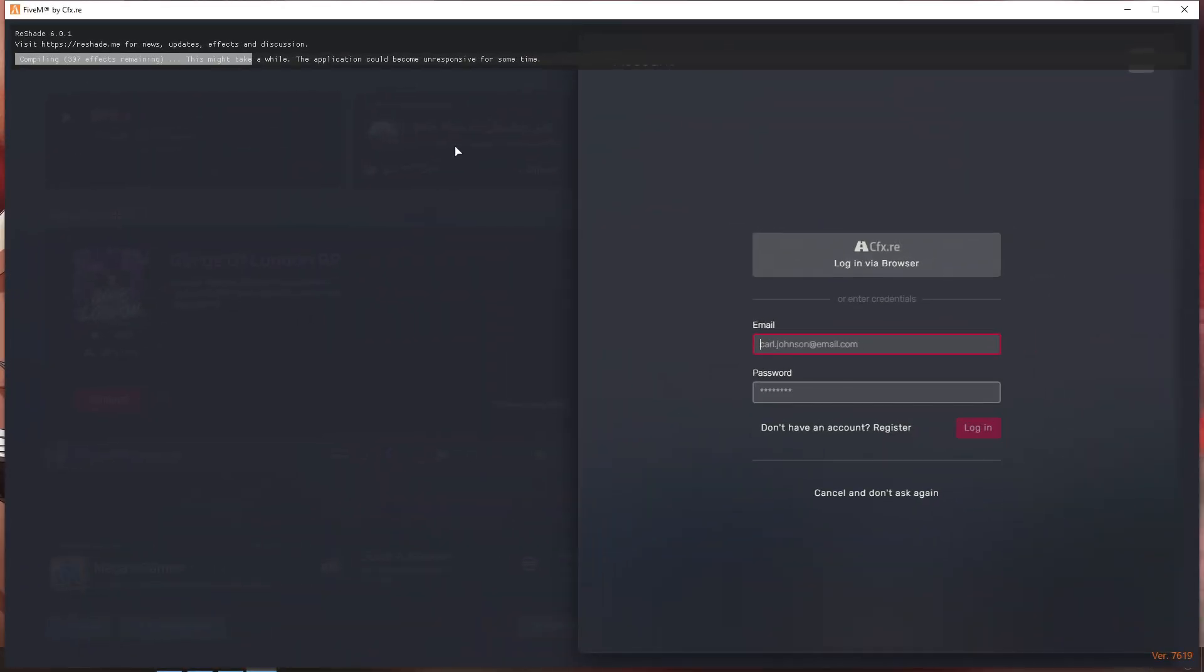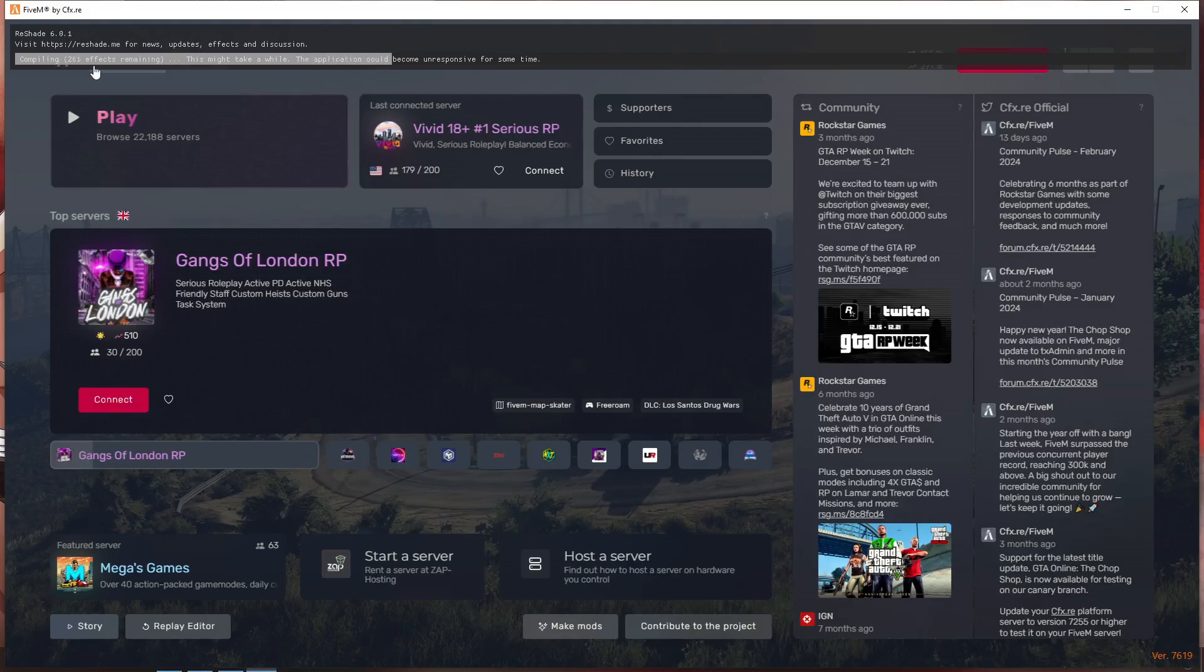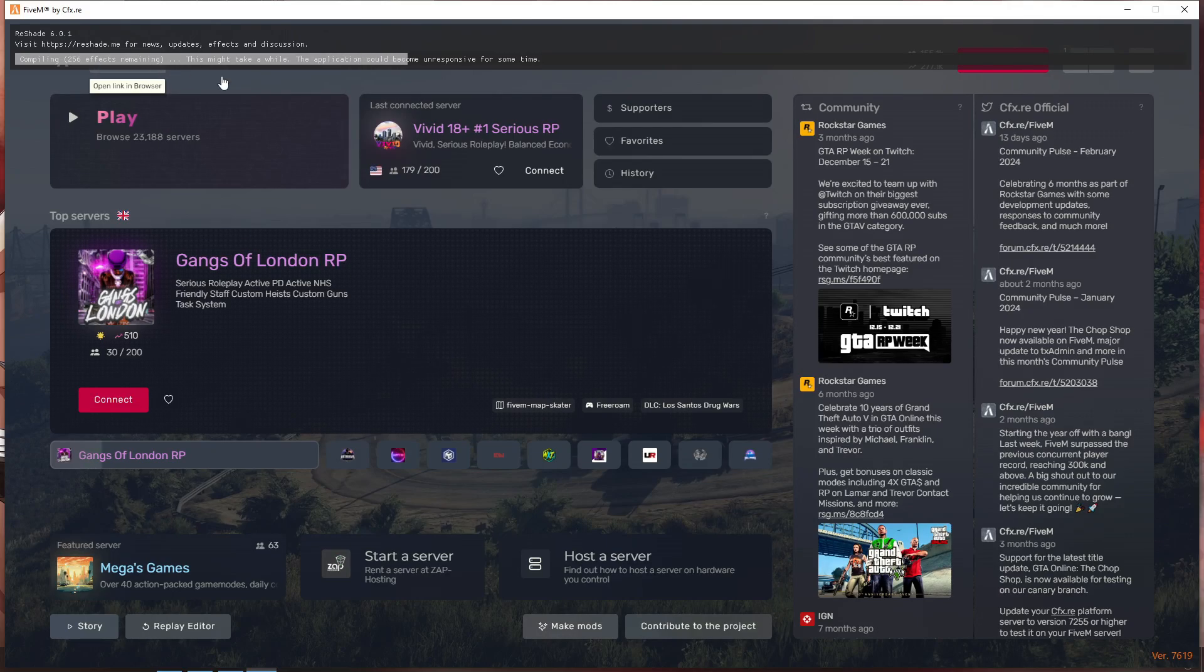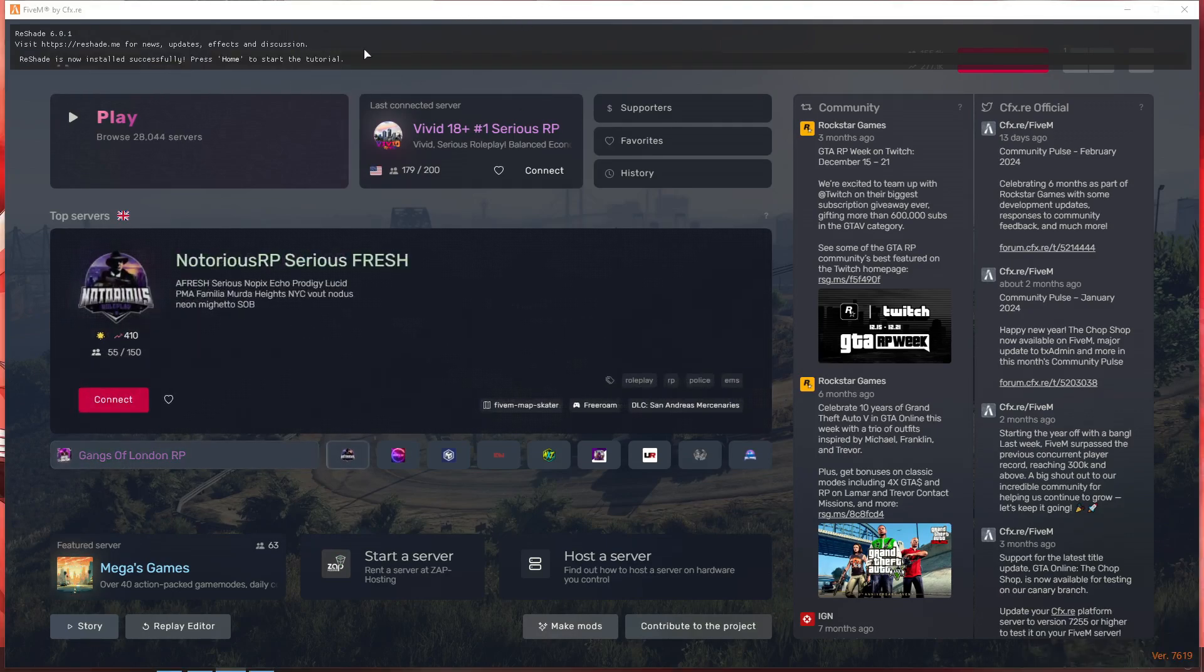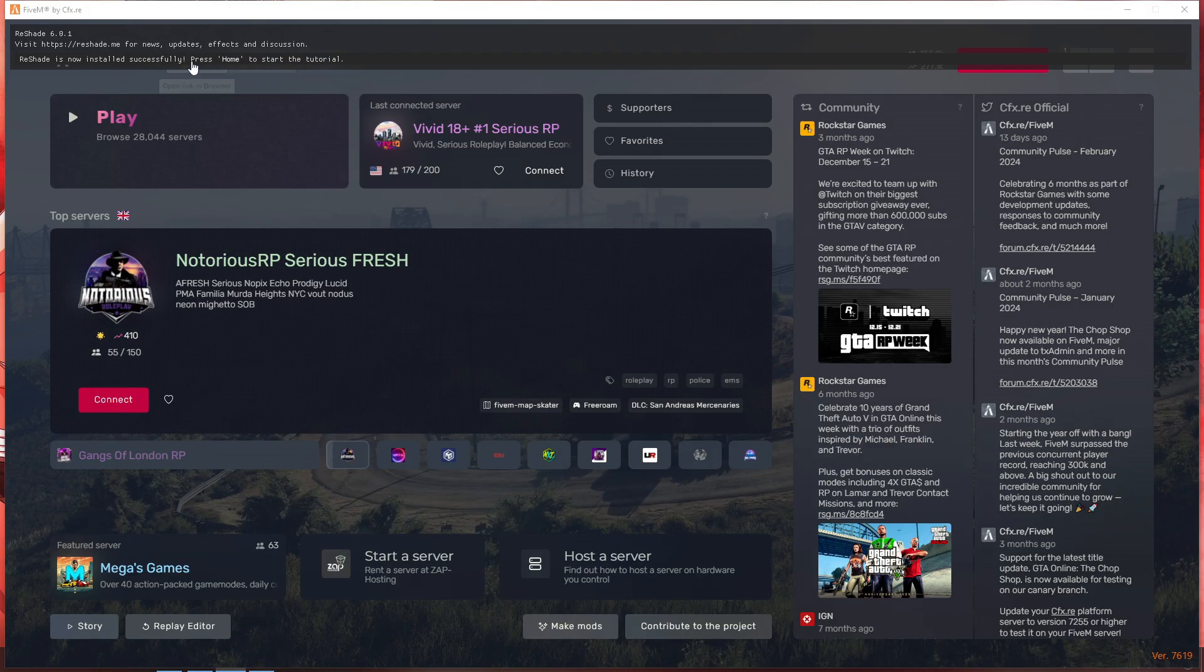After that's done, that's pretty much it. Just go into your 5M. As you guys can see it's working on the top. Just wait for you to load up.